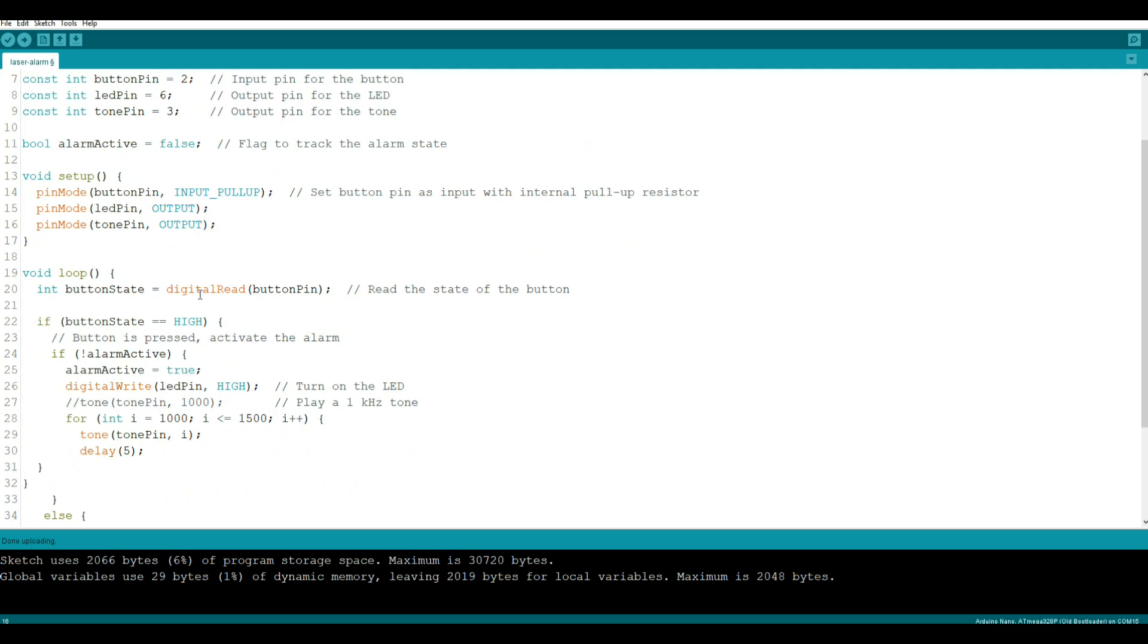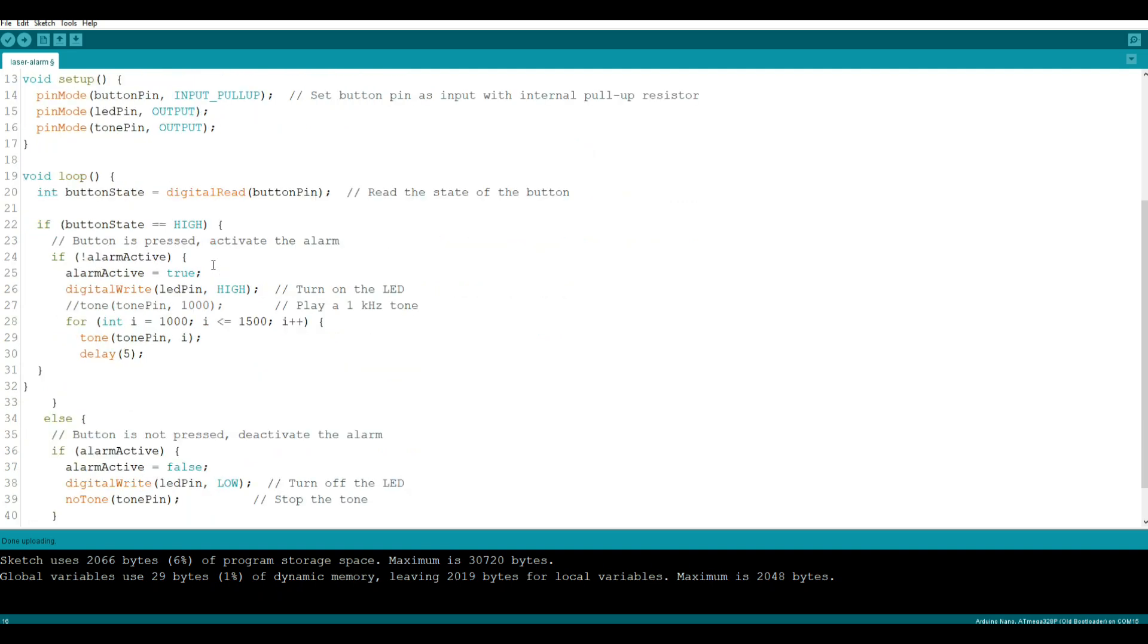If it is high, which means the button is pressed - you can tell I've adapted this code from something I wrote a while back for a push button thing, but it works just as well for this. The Arduino doesn't care, it just needs a high signal. So if the button is pressed, activate the alarm.